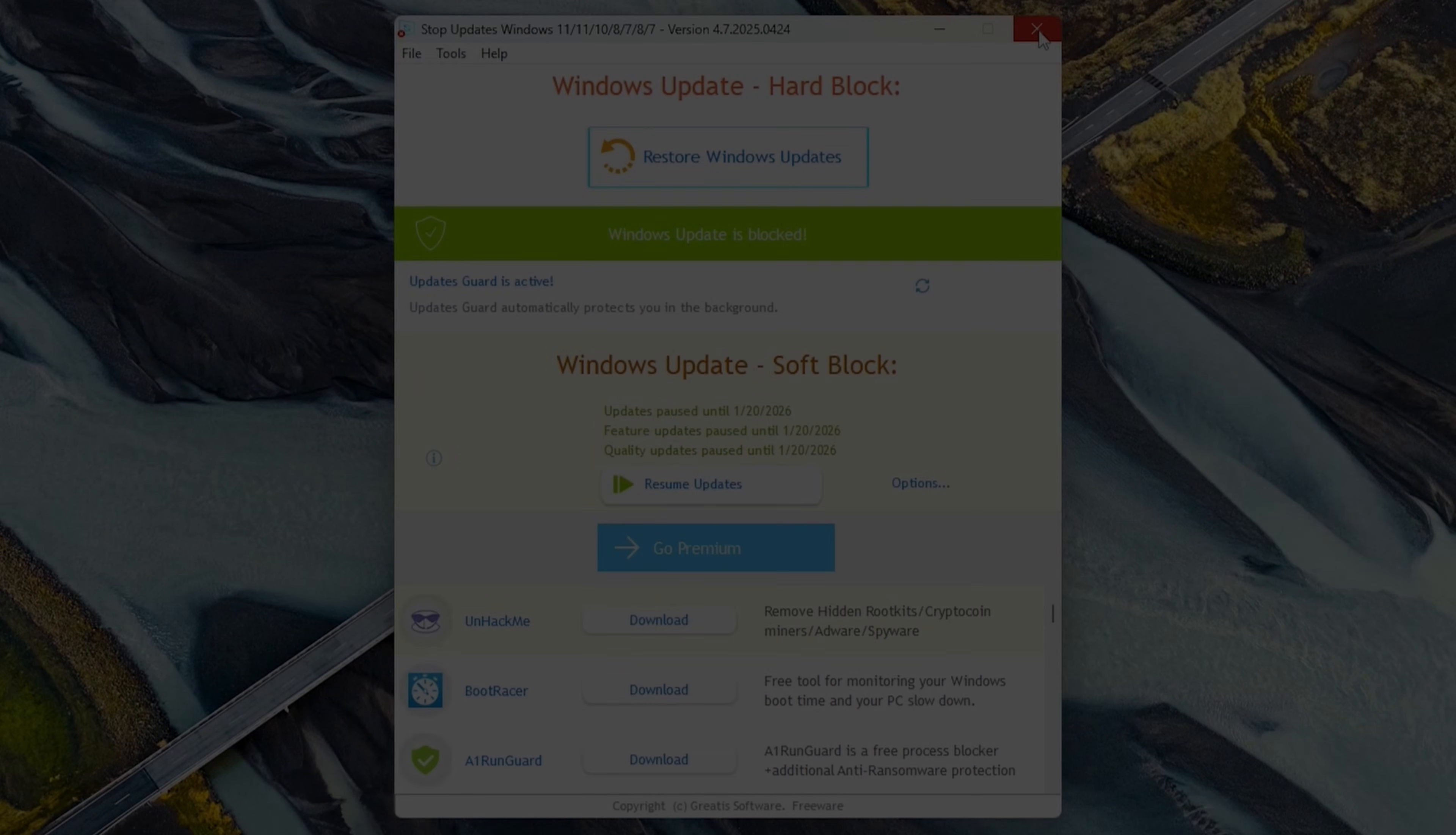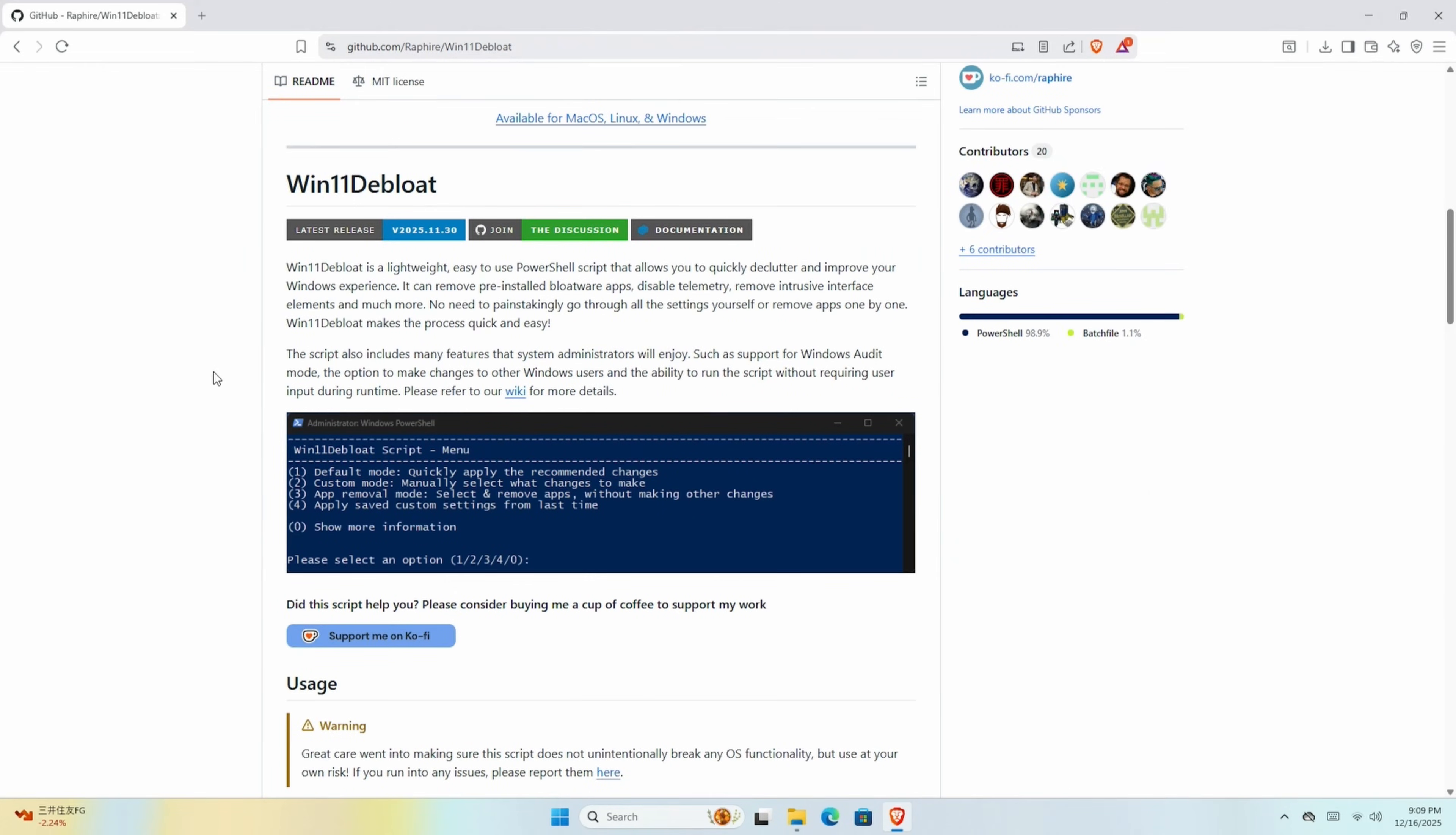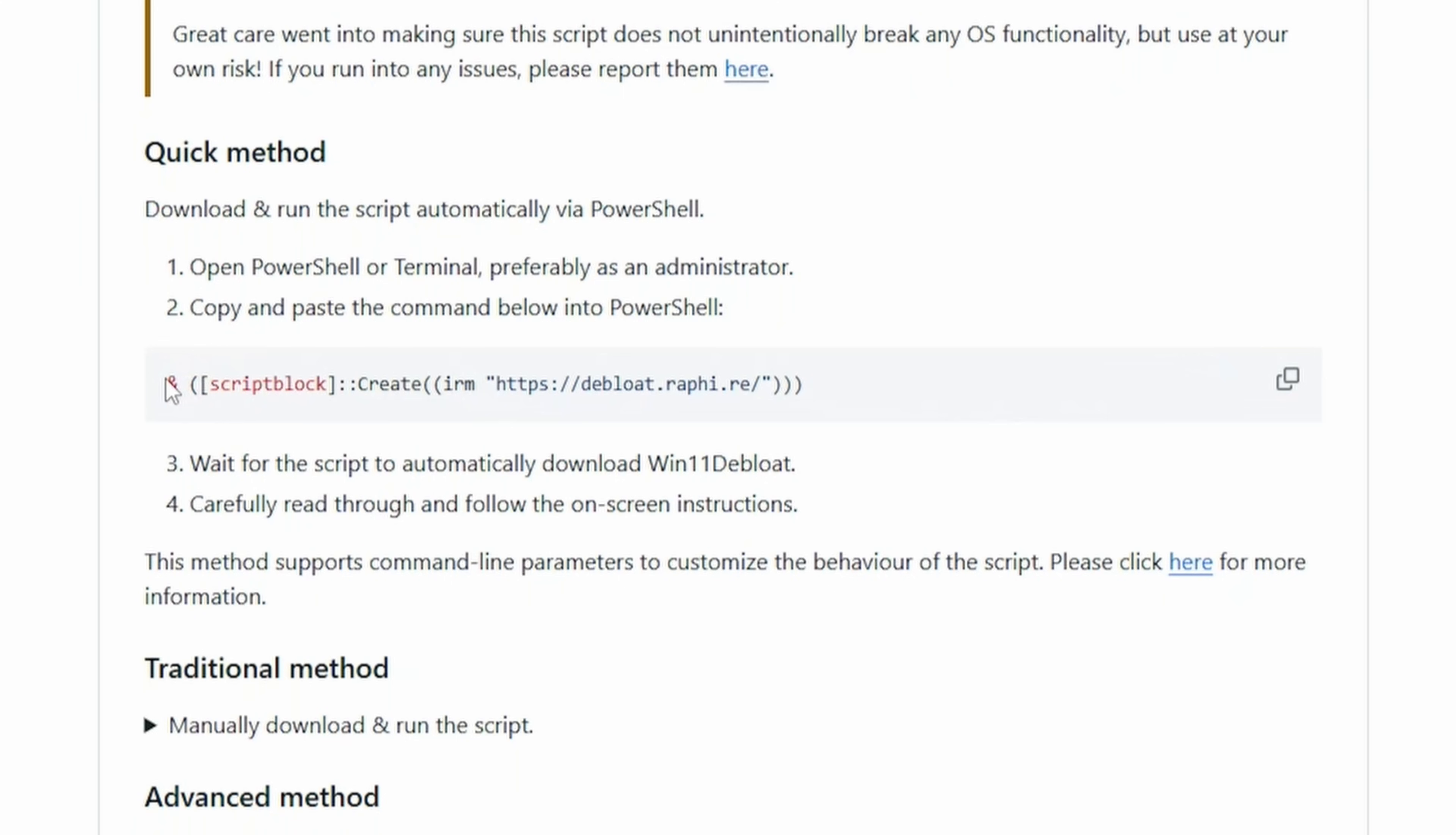So now let's move on to debloating Windows. There are a few ways to do this, but we'll be using Win11 Debloat by Rafire. It's situated on GitHub, and the link's down below if you want to check out any of the documentation. But put simply, it removes Copilot, Recall, and a ton of stuff that only exists to either slow down your system, or to spy on you. And the best bit, this is really easy to use.